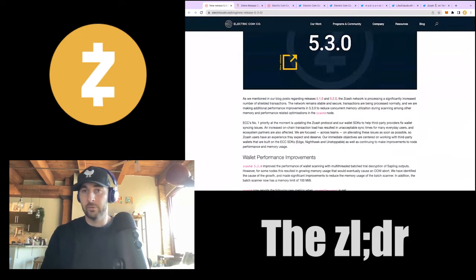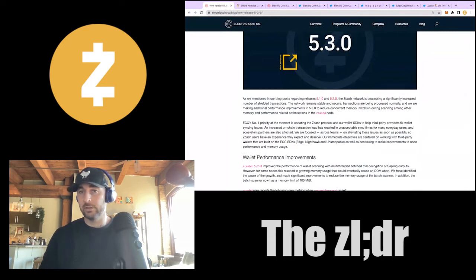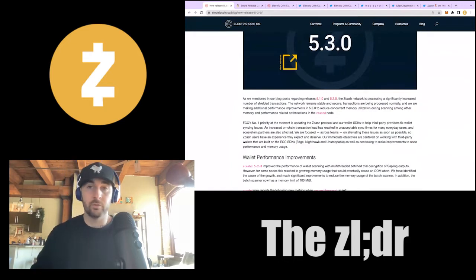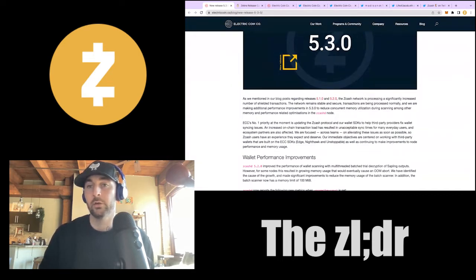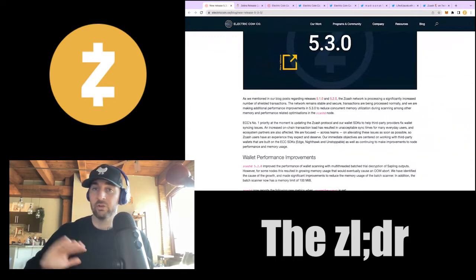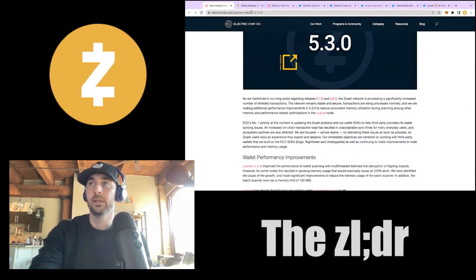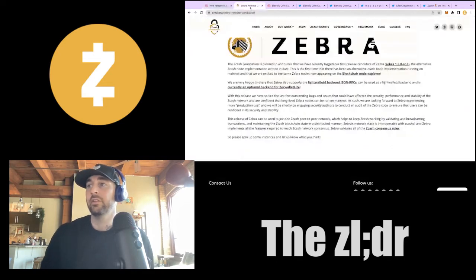With 5.3.0, a lot of the node issues for people running Zcash full nodes have been mitigated. There are still a few outstanding but the ECC team is working on ensuring that everyone has fast sync times and is able to access their zcashd nodes. That also affects many different wallet providers with the SDKs, and they're continuing to work on and solve for these issues. This release saw a number of performance improvements, so feel free to check out the blog linked in the description.